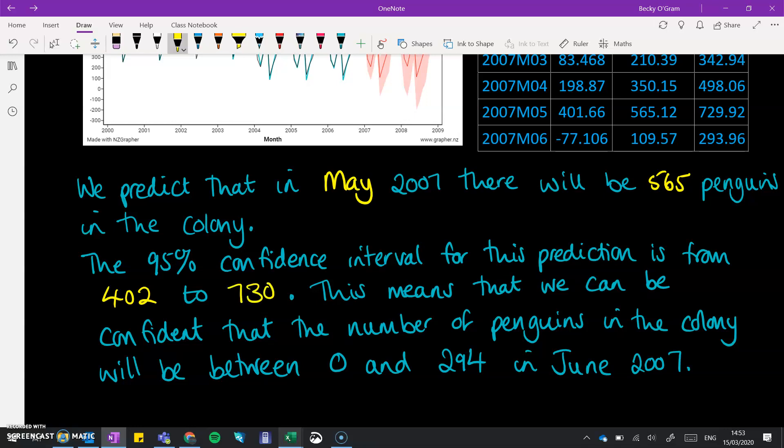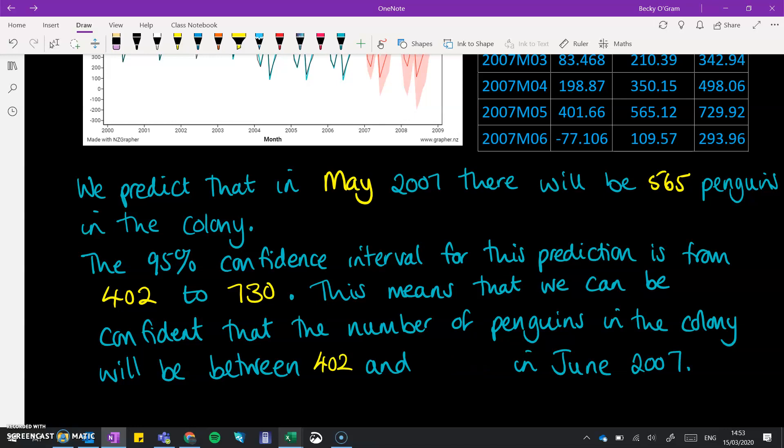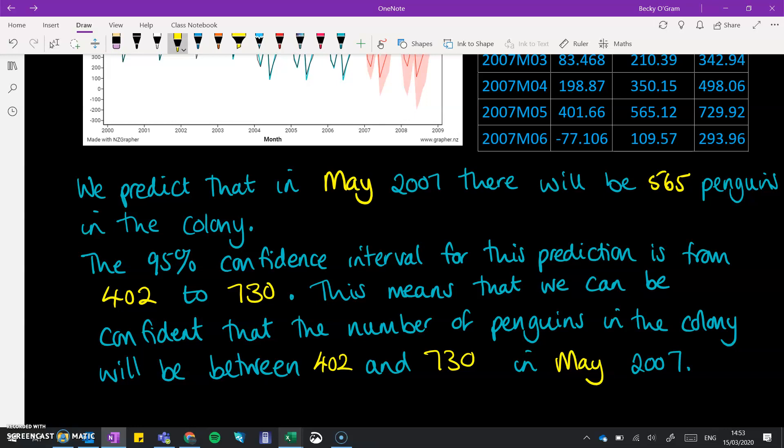This means that we can be confident that the number of penguins in the colony will be between 402 and 730 in May of 2007. So there's another more standard example.